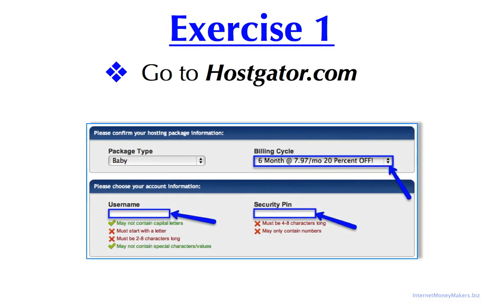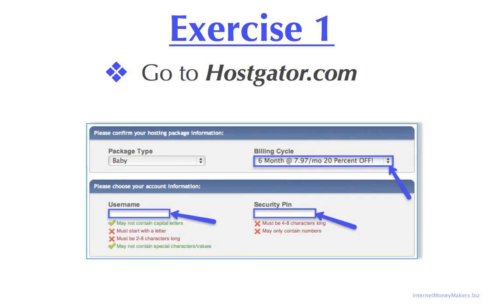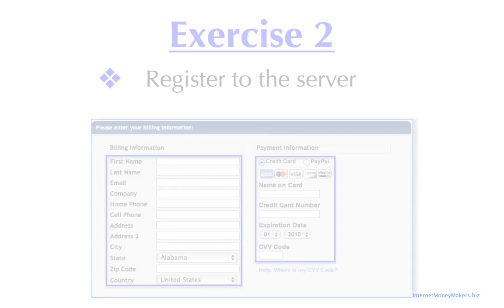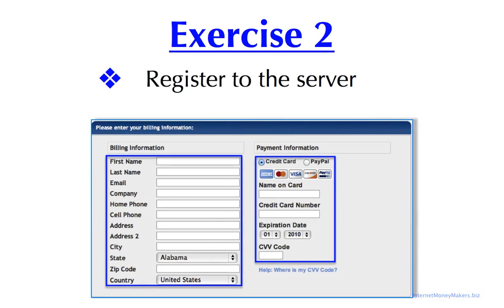Enter your domain name and make sure to select .com. Choose your billing cycle. Enter your username and a security pin, four to eight digits.